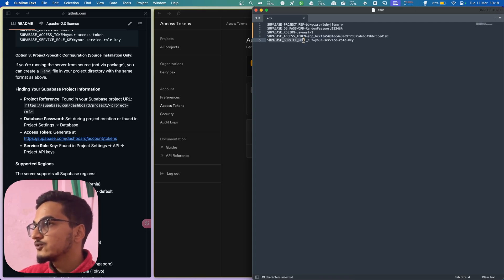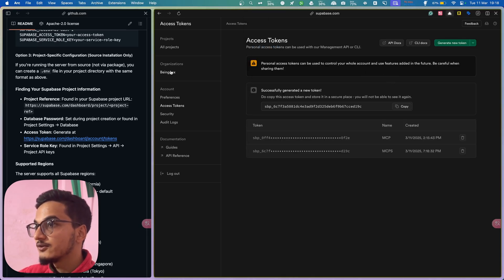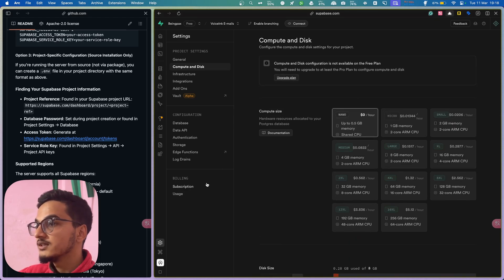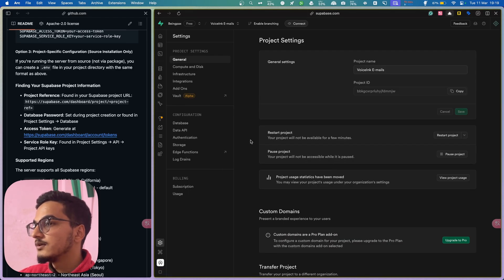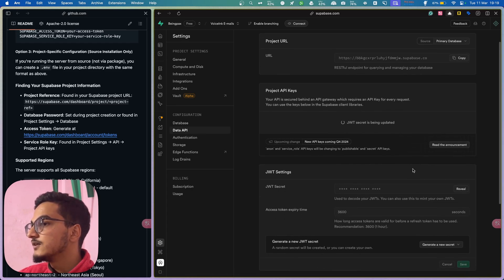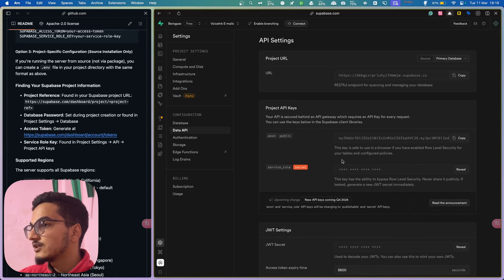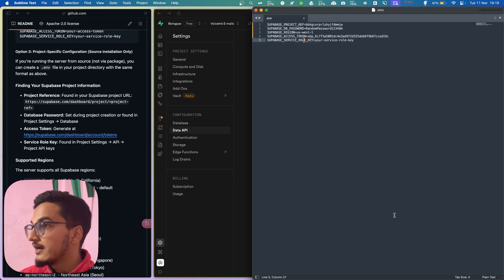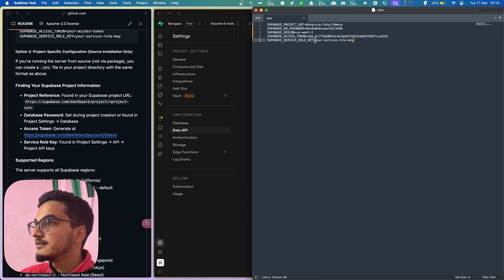Now you'll need to add the Supabase service role key. You will find it inside your database — go to Project Settings > API. Here you will have the service role key. Click to reveal and copy it, then add it to the config file.